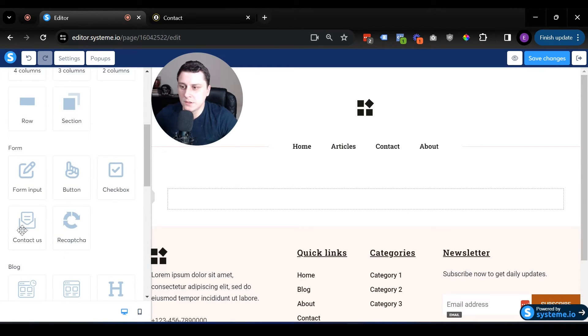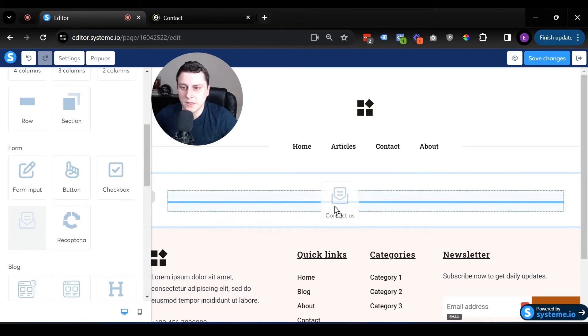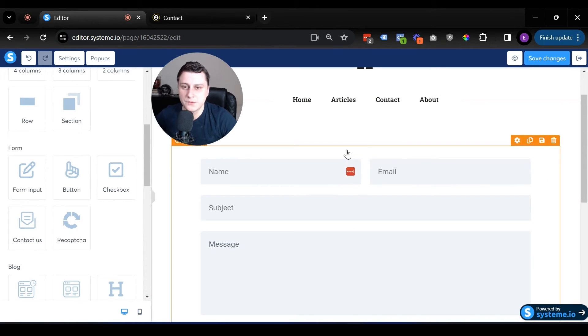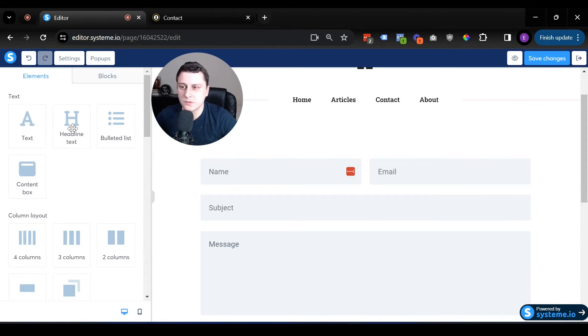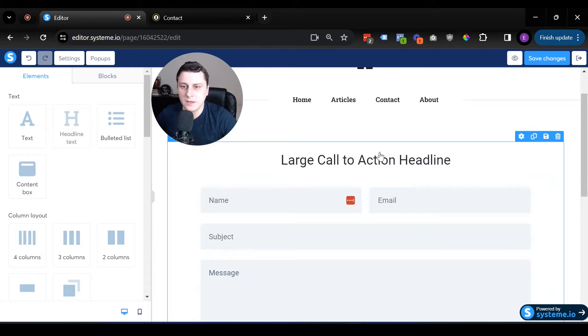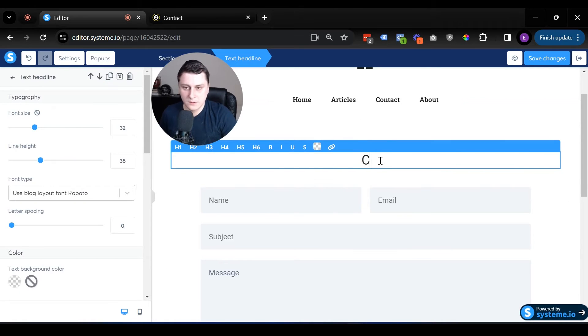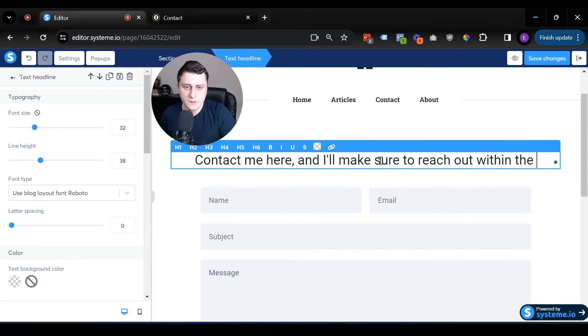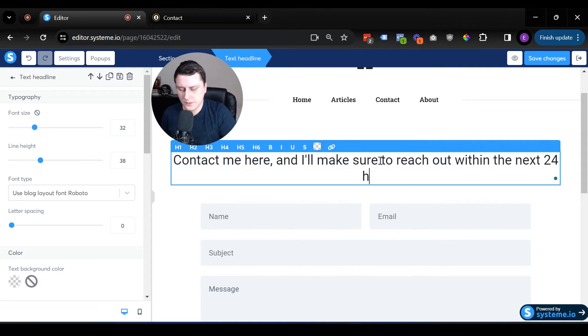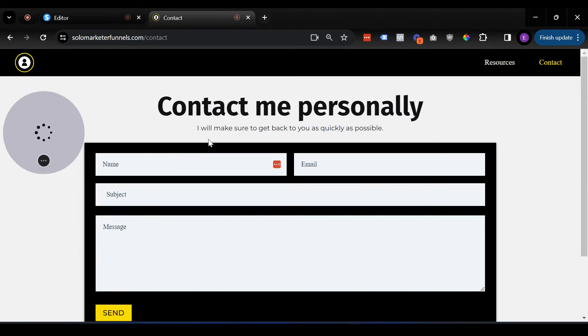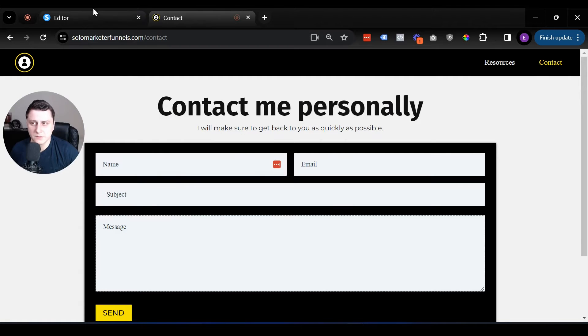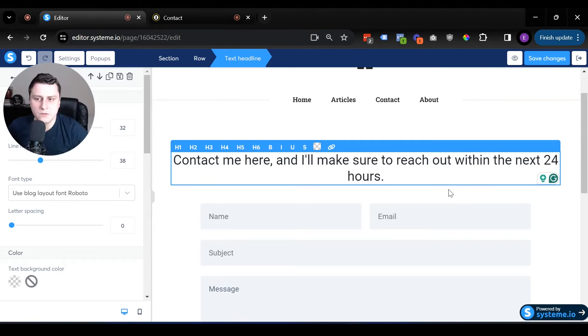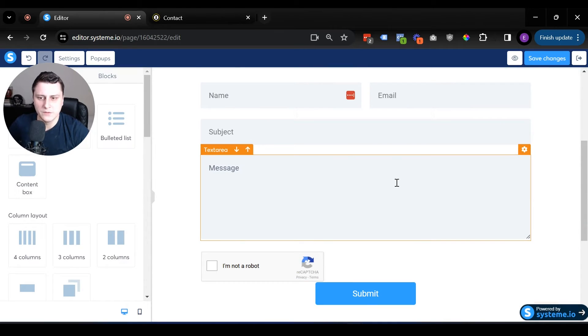So the first thing we will add is the contact us form. It's right here. You can add a headline text if you want. Contact me here and I'll make sure to reach out within the next 24 hours. Something like that, like my form. Contact me personally. I will make sure to get back to you as quickly as possible. You can do that. You don't have to do that, but this is just a standard way of doing it.